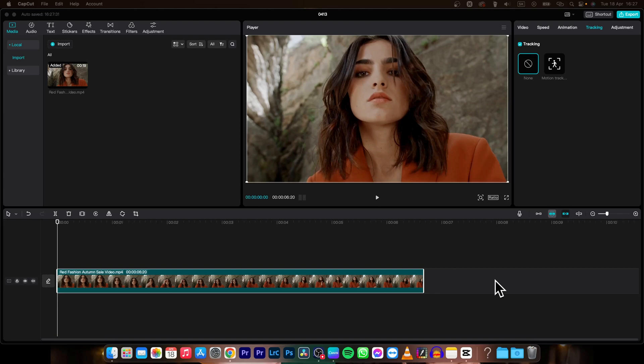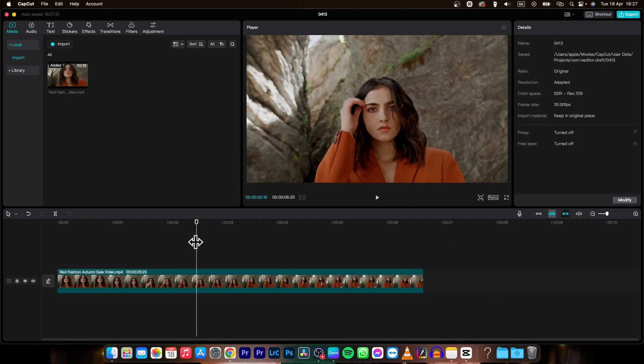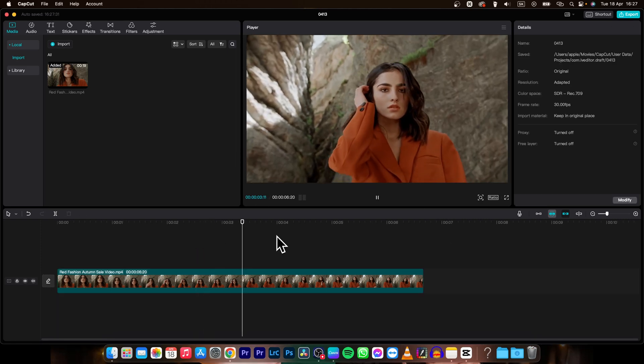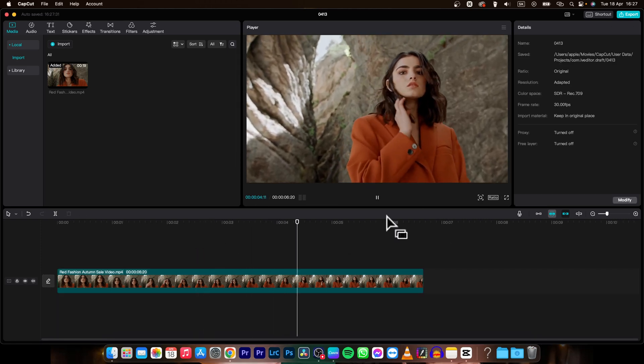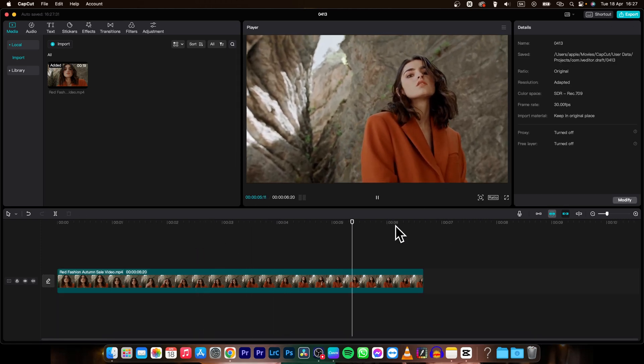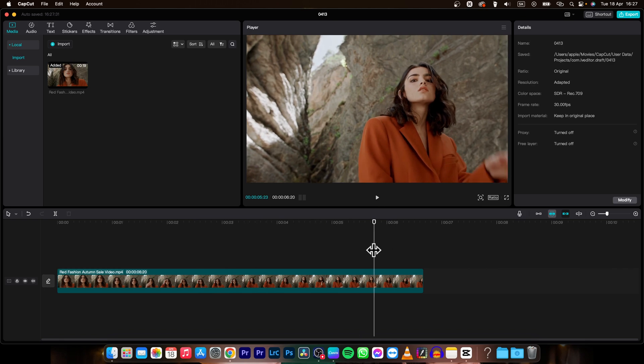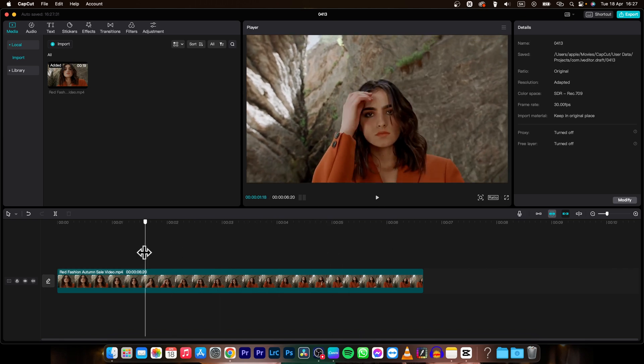Hey guys, my name is Elijah and in today's tutorial I'm going to show you how you can blur a face in CapCut. I have this clip as you can see, and we want to blur the face of this woman.